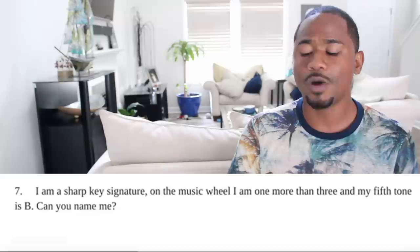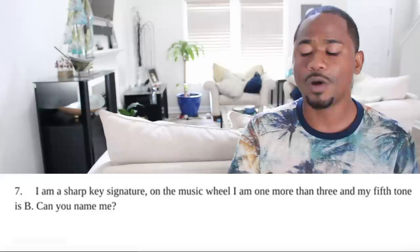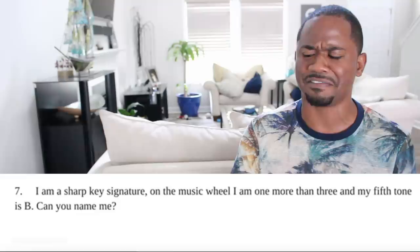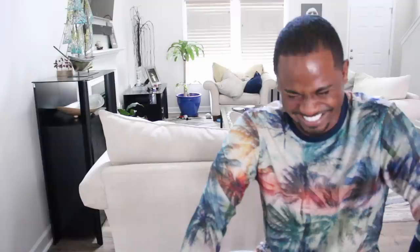Question seven: I am a sharp key signature on the music wheel. I am one more than three and my fifth tone is B. Can you name me? This kid said 'yes.' So did the teacher count it wrong or right? There are some things I personally need to know to have me sleep at night.